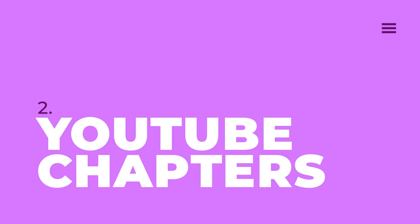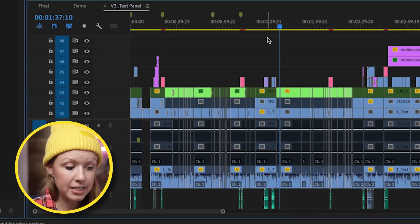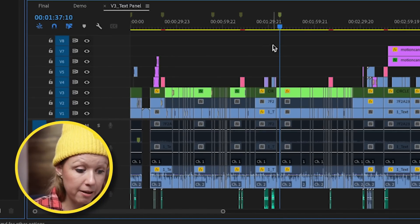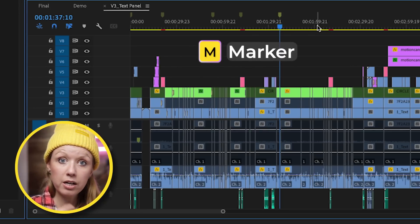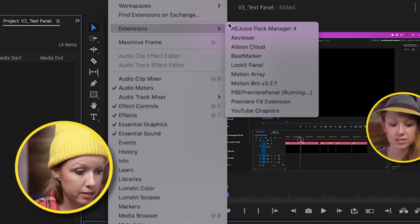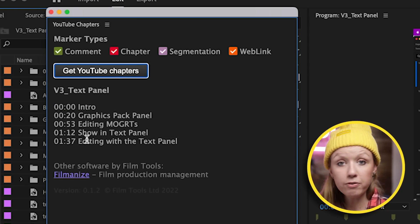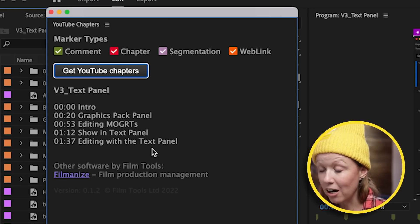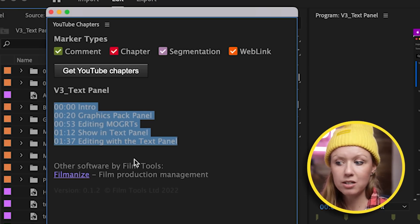The second free plugin is called YouTube Chapters, available on the Adobe Exchange — it's completely free, and make sure Premiere Pro is closed before you install it. In my timeline I've added markers in my sequence. To create a new marker I press M, type in the chapter name like 'Editing with the Text Panel,' and press OK. Once all markers are done, go to Window > Extensions > YouTube Chapters, then click Get YouTube Chapters. It converts those markers into the correct chapter format for YouTube, so I can copy and paste the text directly into my YouTube description — no need to manually scrub through timecodes.